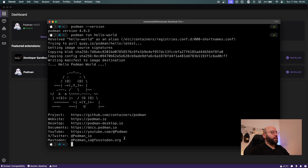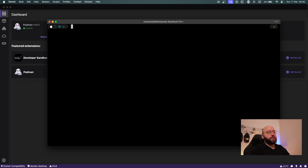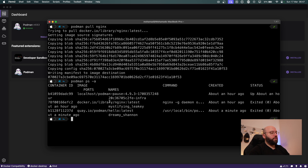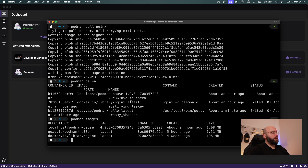Now that hello-world is running and we can confirm everything is working, let's try to pull a custom image. I'm going to use the nginx image. To pull it I'll run 'podman pull nginx' — similar command to Docker. It tries to find it locally, can't, so it goes to docker.io and pulls it down. Now I have an nginx image available locally. To see all available local images I can run 'podman images', and as you can see I have the hello-world and nginx images available.